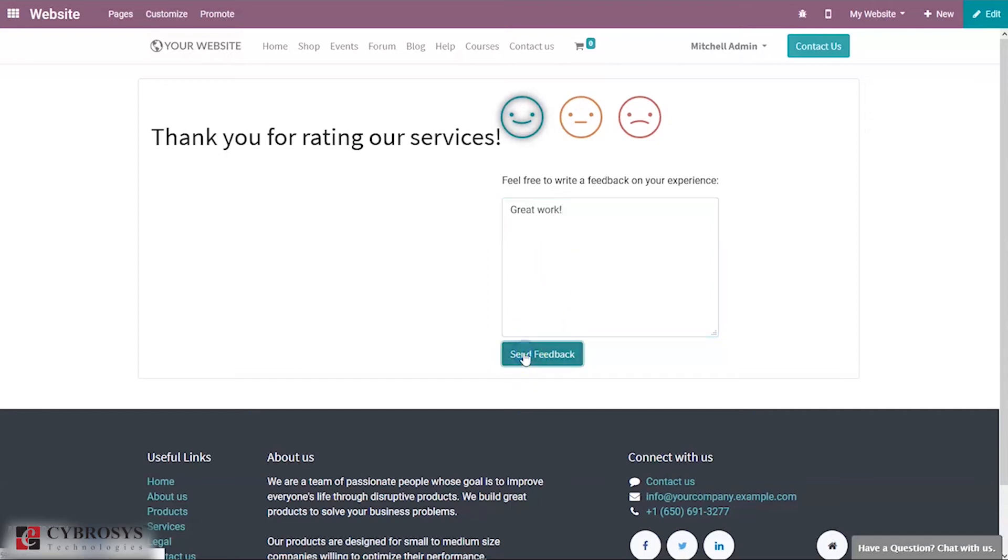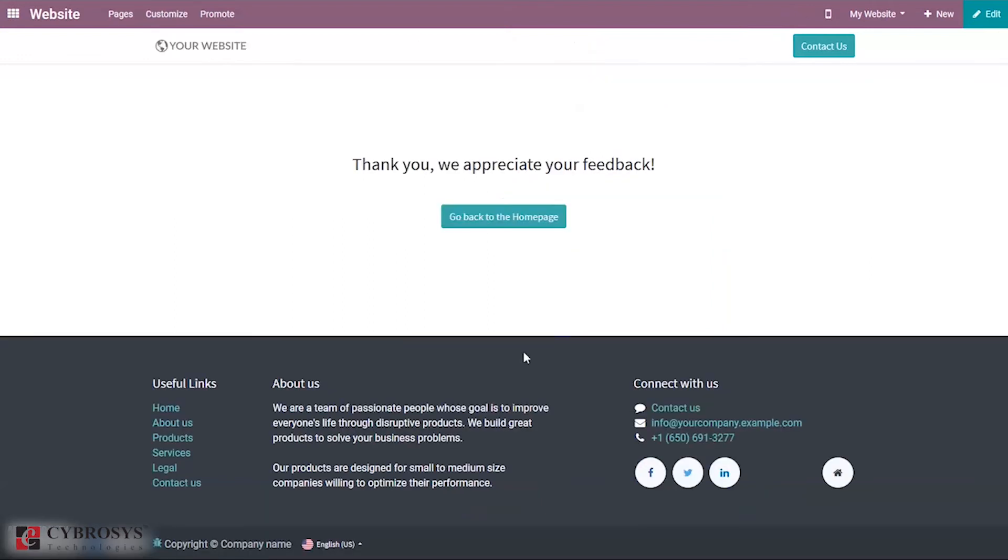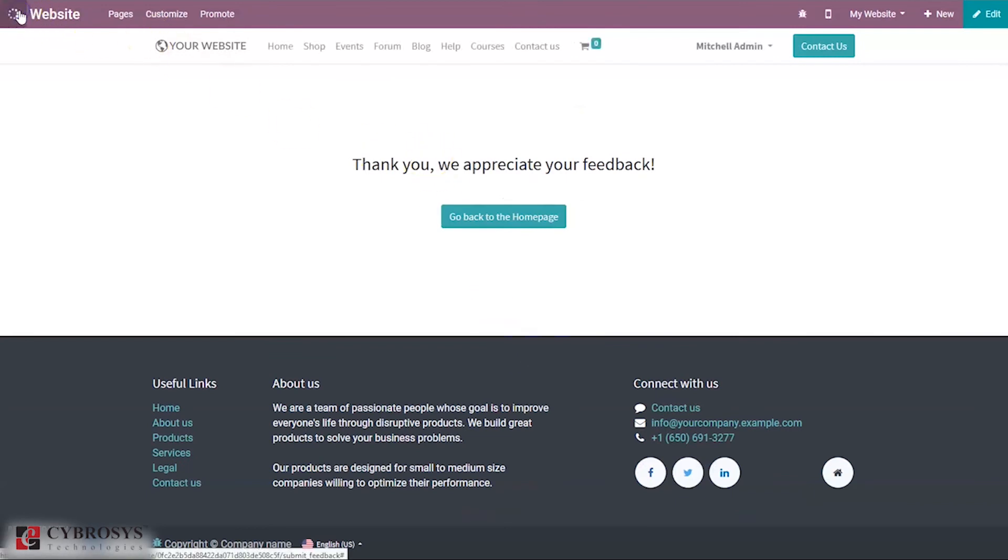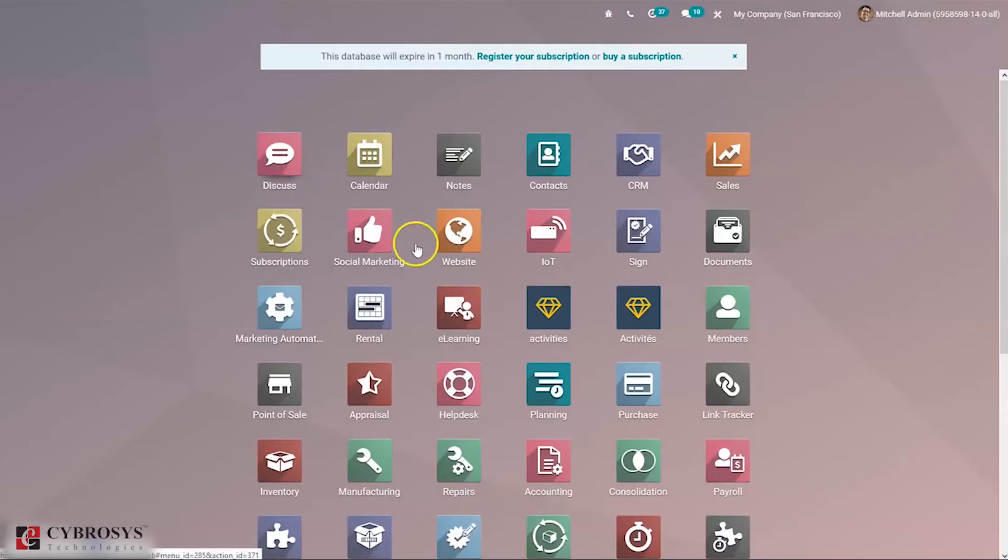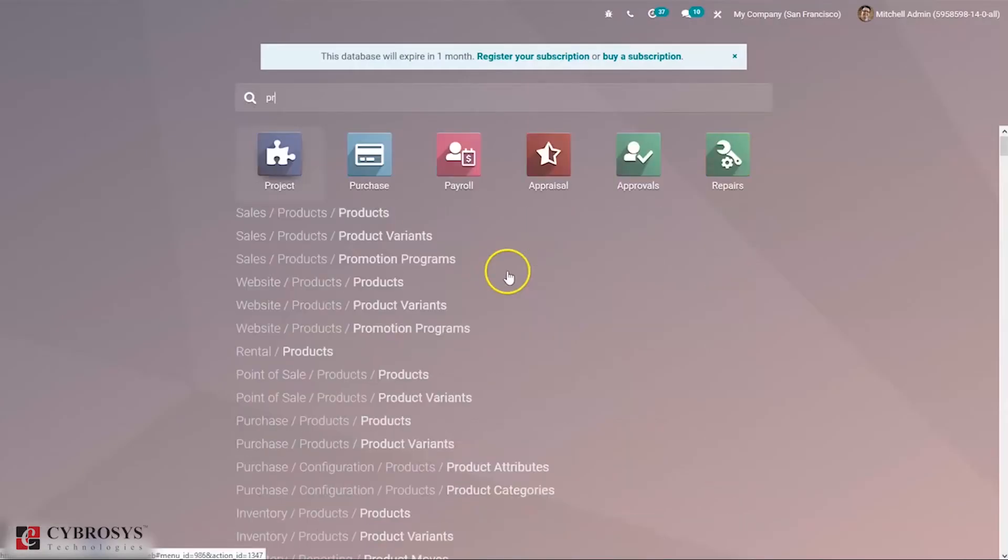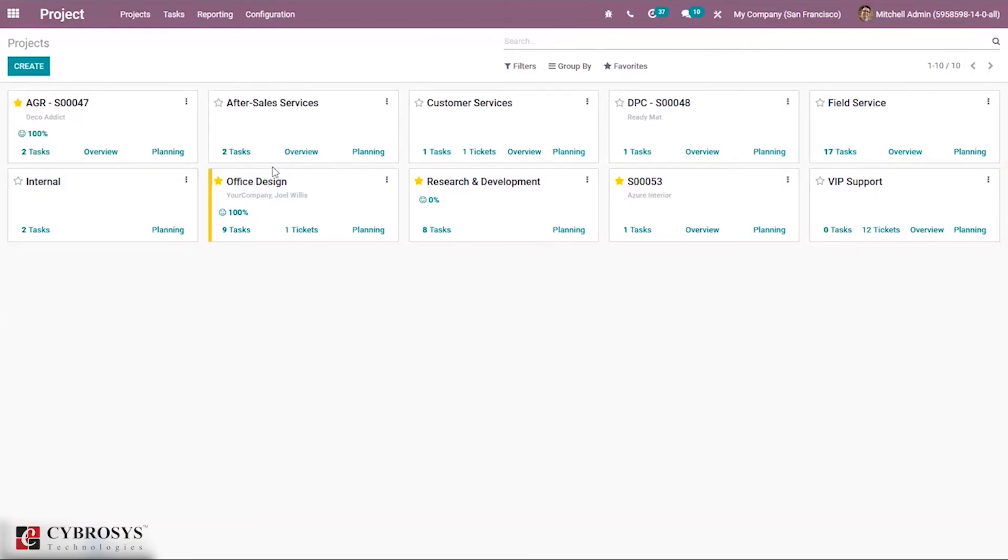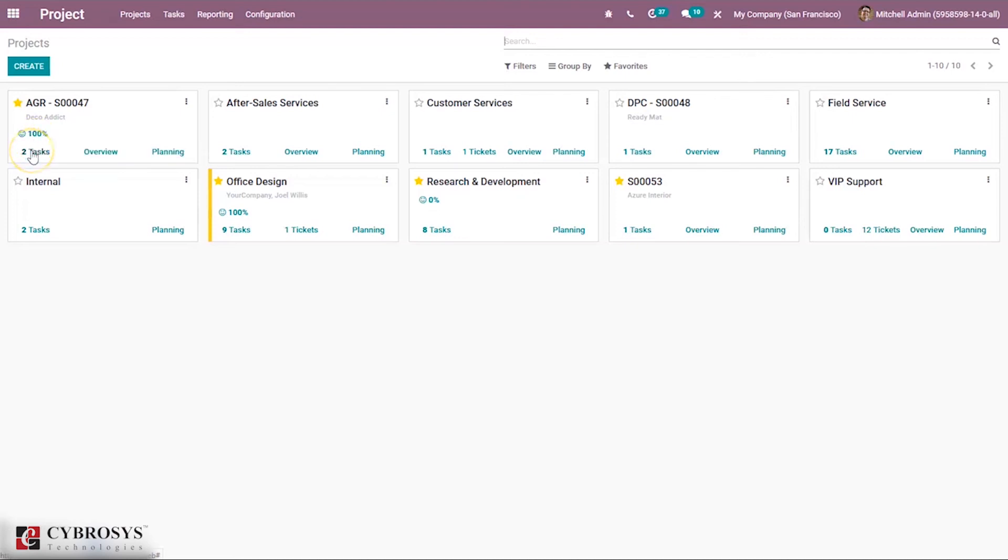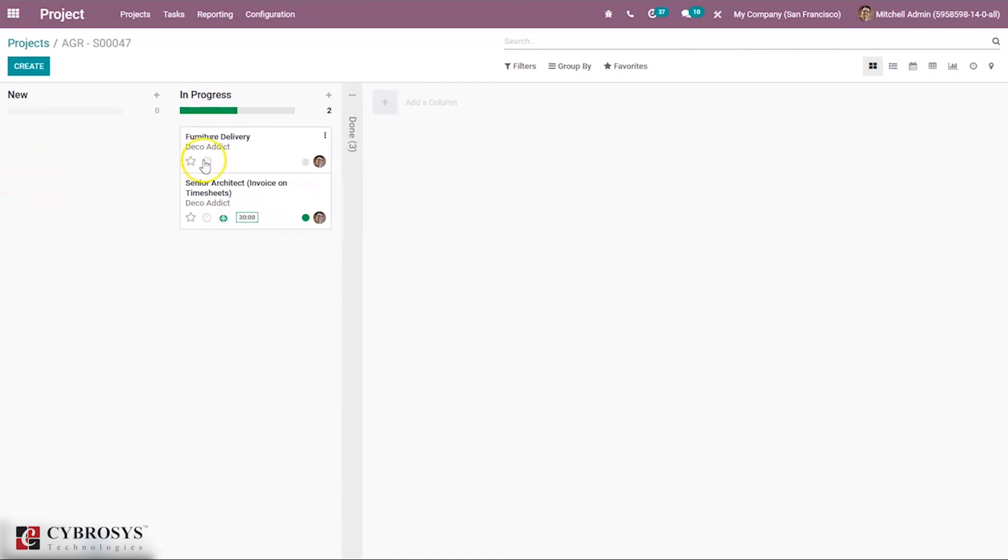Now if you go back to the project module, here we can see the rating done by customers. The percentage of happy ratings over the past 30 days shows the average. When you choose a task, you can see the color changed to green and the latest rating shows satisfied.